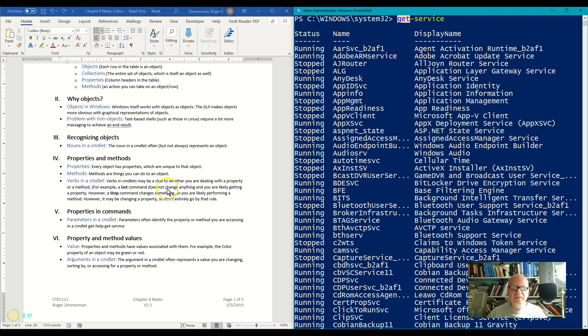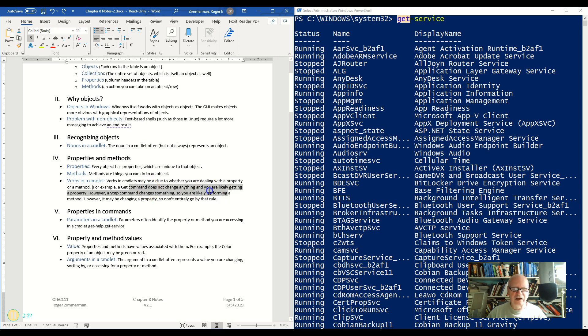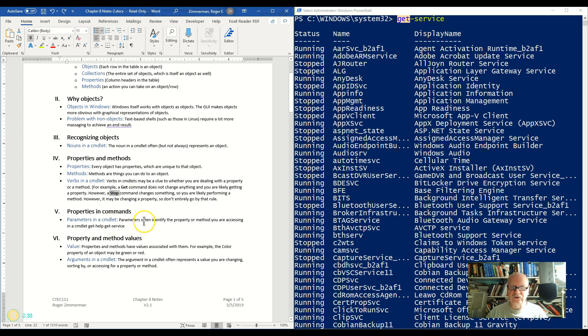But think about these verbs. Look at the verb get. Well, get doesn't actually change anything. It's actually referencing a property. I'm getting some properties for something. But if I do a stop or a start command, I am actually doing something to that thing, to that object. I'm starting an object, such as a service, or I'm stopping a service.